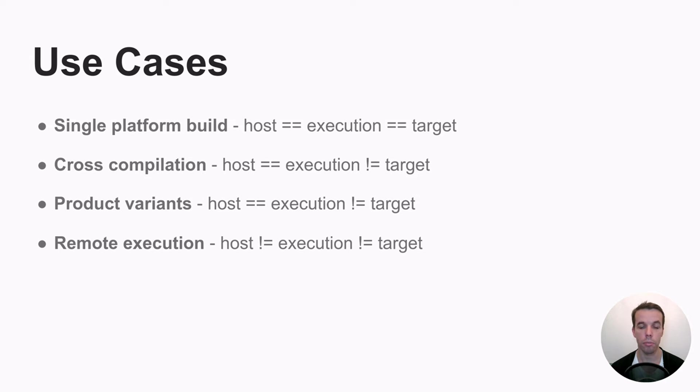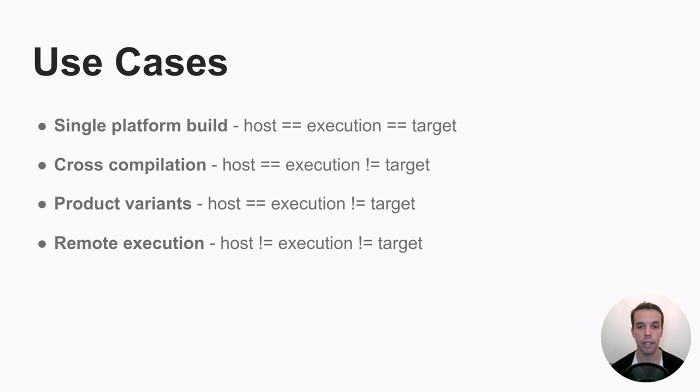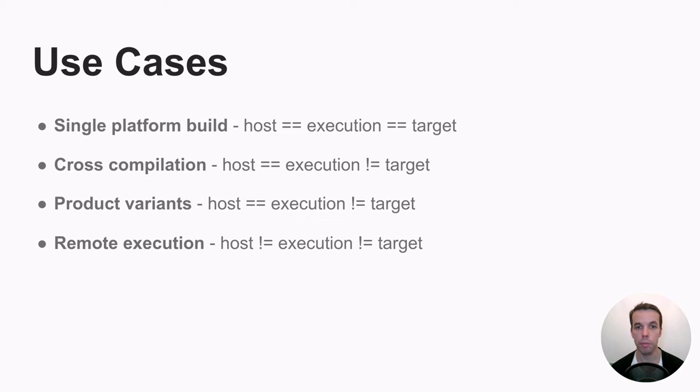The execution platform could be an Amazon server, maybe on the cloud where you run your actual GCC compiler. And the target might be the same as the host, maybe different depending on whether you use cross-compilation or product variants.